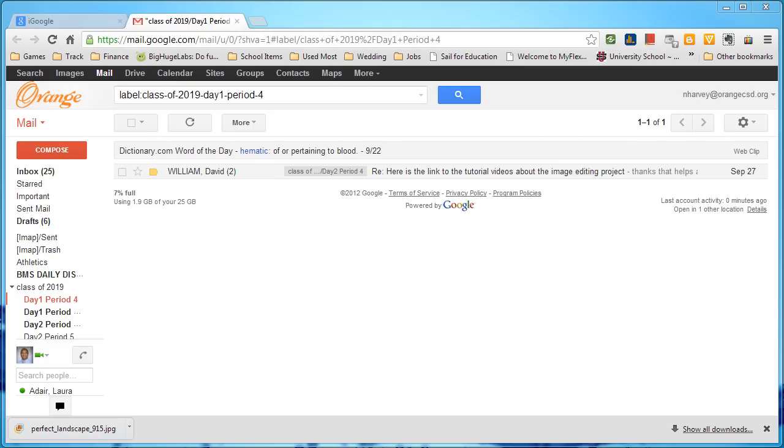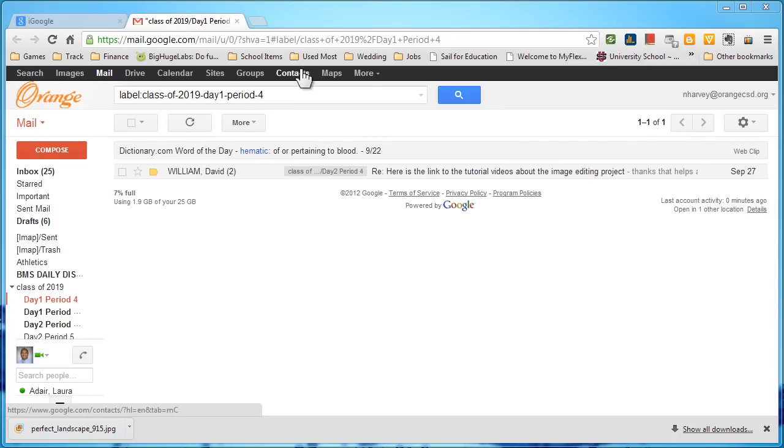So one of the things is you go into your email. Notice I'm in mail. Up here at the top I have a selection of different areas I can go to.